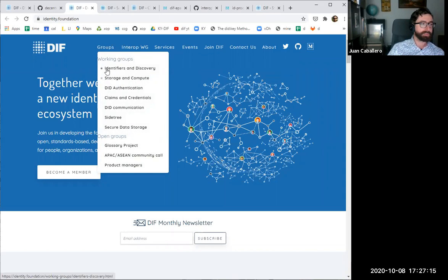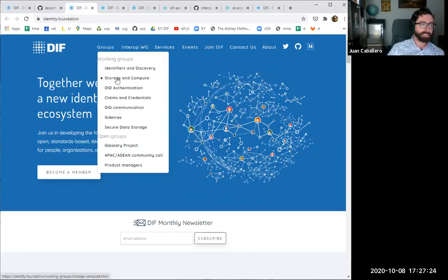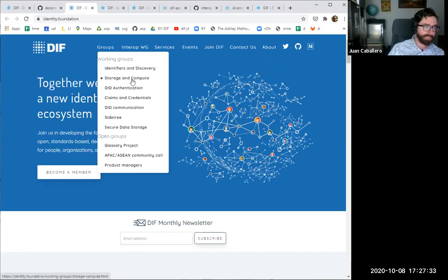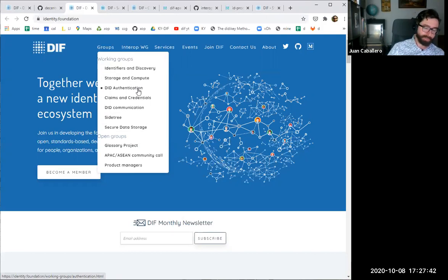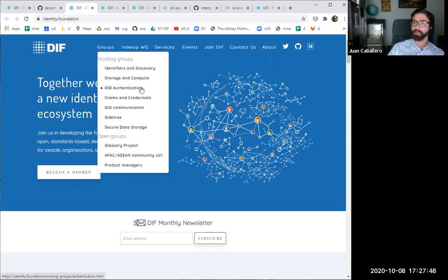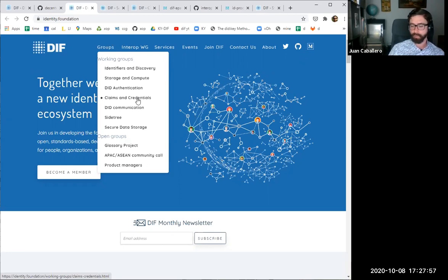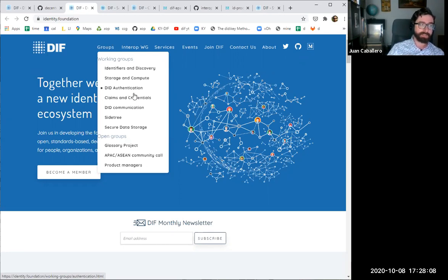Here on the groups, you'll see the main standing long-term groups: Identifier and Discovery for the identifier layer and discovery of identifiers; Storage and Compute, which is in hibernation at the moment, but there are still ongoing projects about cloud topography, confidential computing happening in other groups; DID Authentication, where authentication, authorization, identity tokens, federation issues are addressed; and the Claims and Credentials group, where there's a lot of work around verifiable credentials and credential interoperability work.